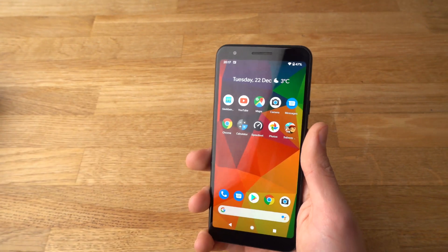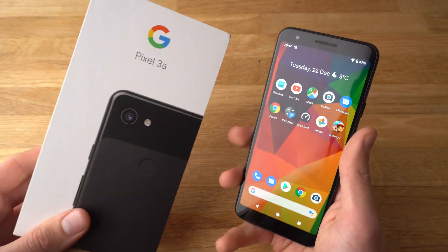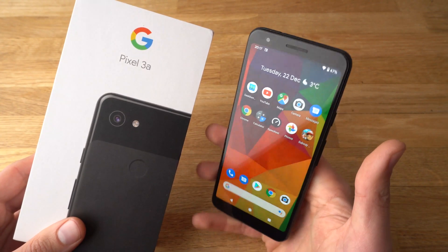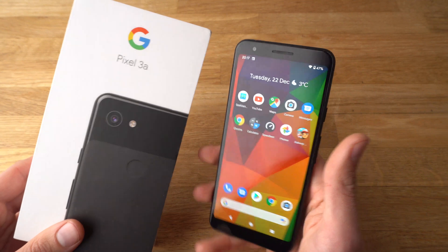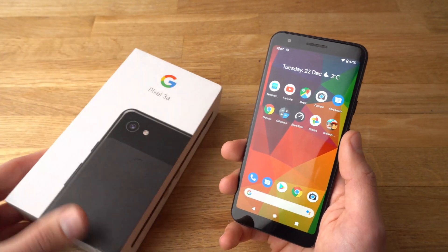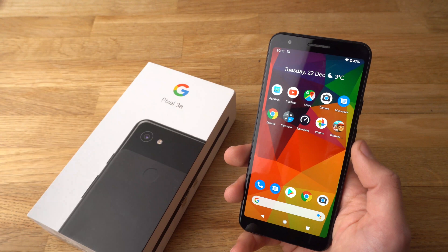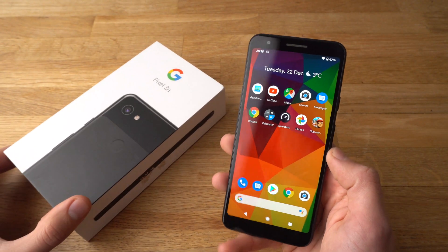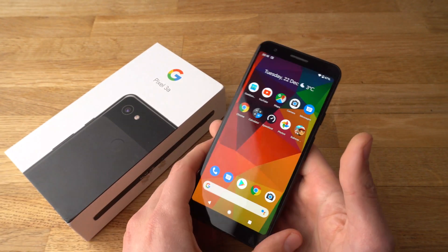If you found this video helpful, make sure to hit the like button. If you have another question about the Google Pixel 3a, leave it in the comments below and I'll get back to you, or even make a video about it. If you want to see more videos about Google Pixel phones, make sure to subscribe - I'll be releasing them very soon.